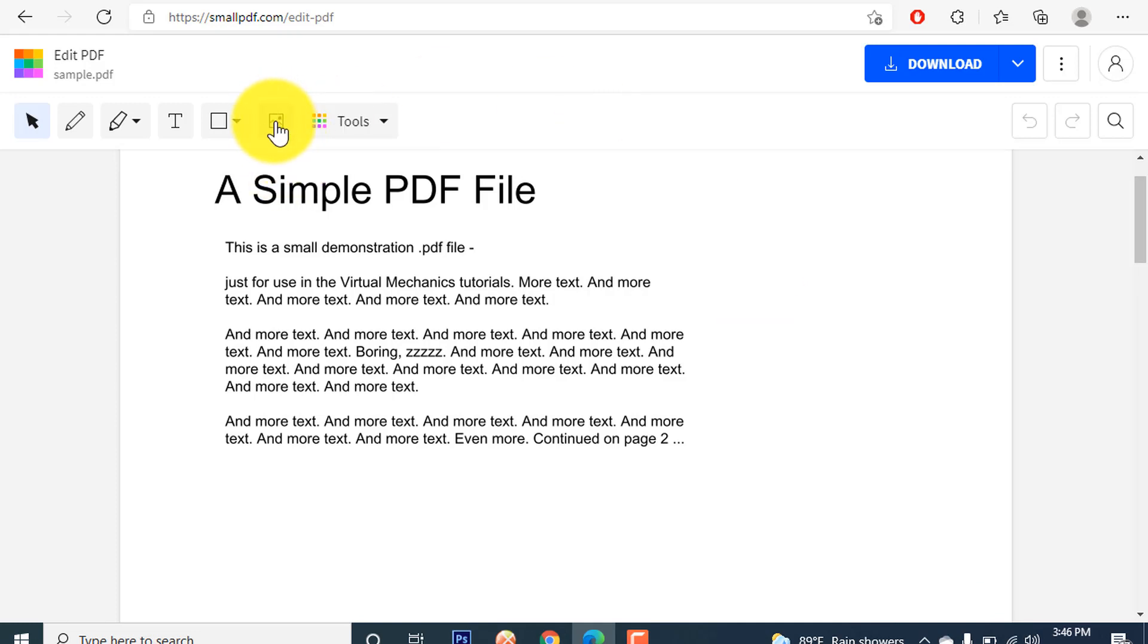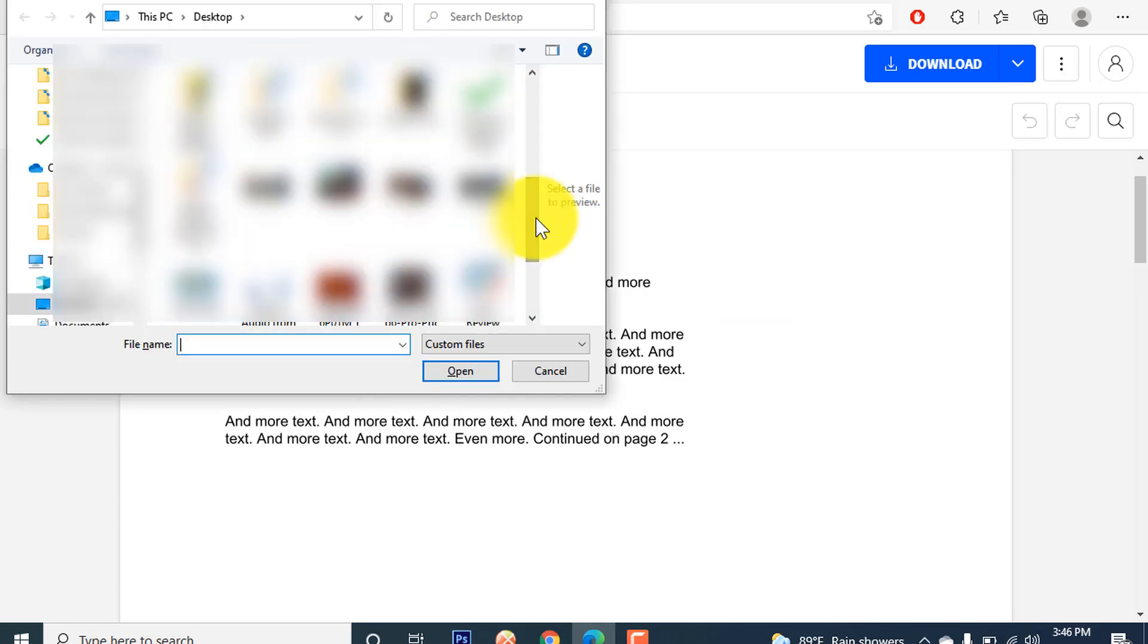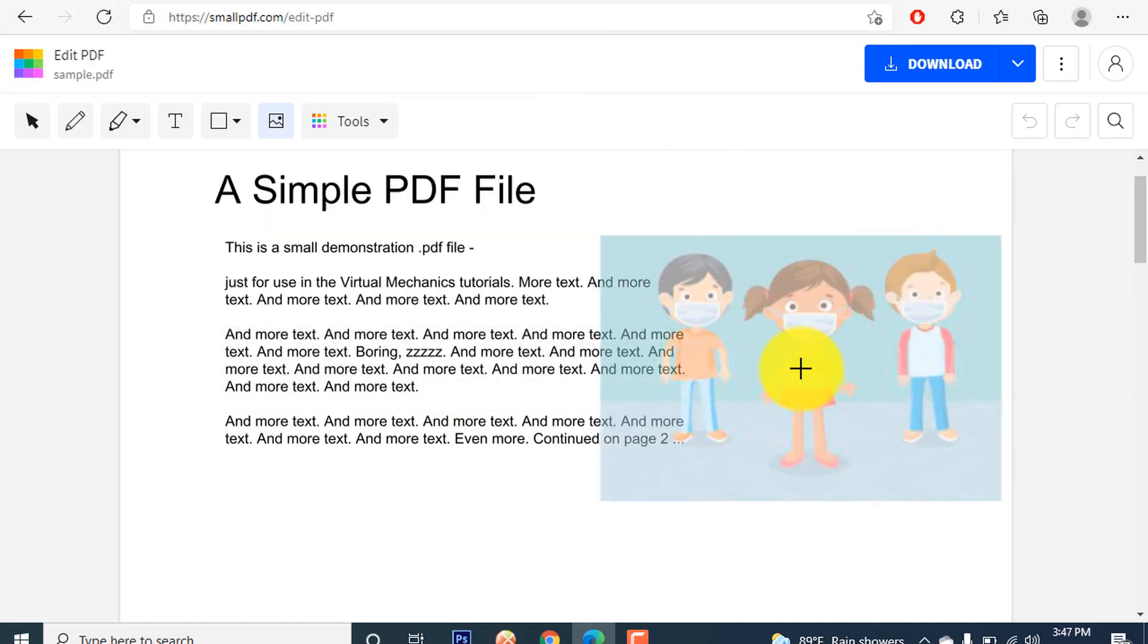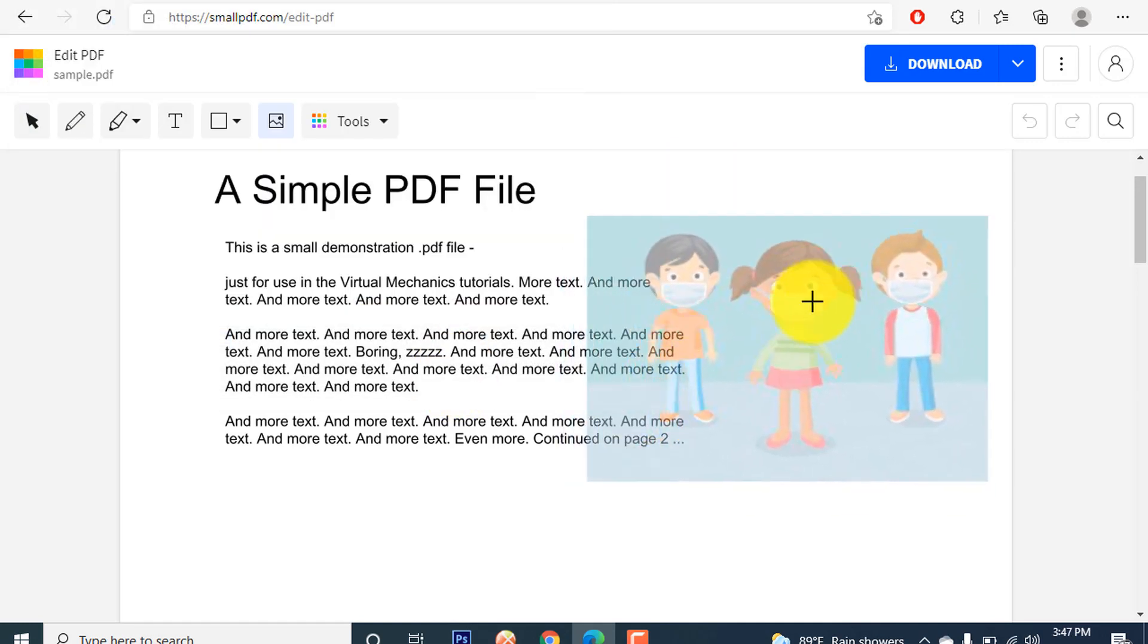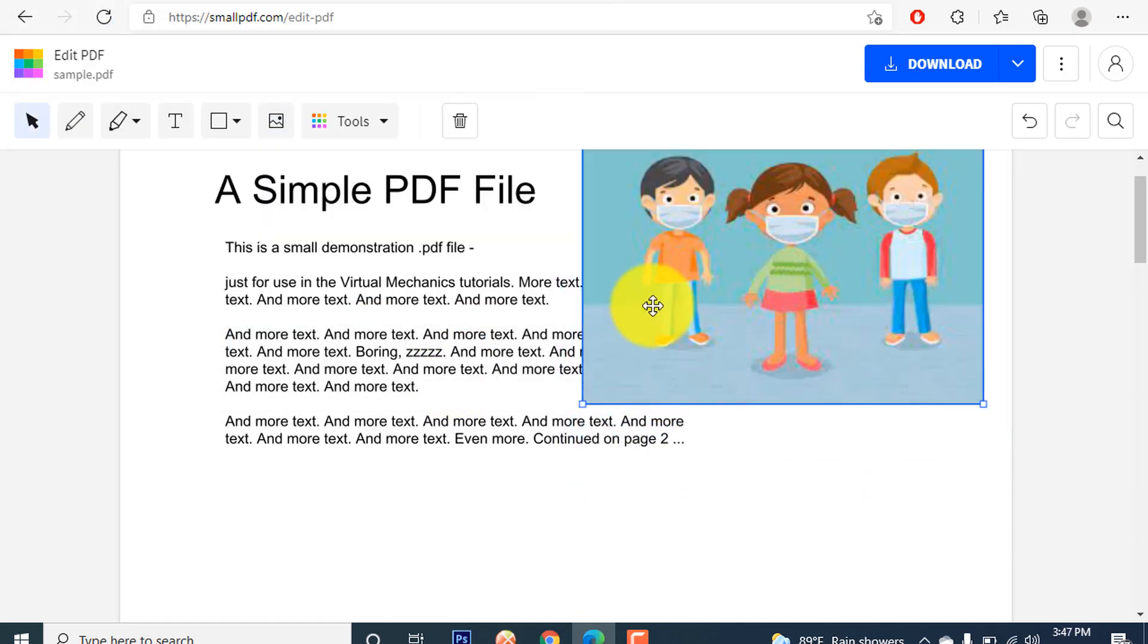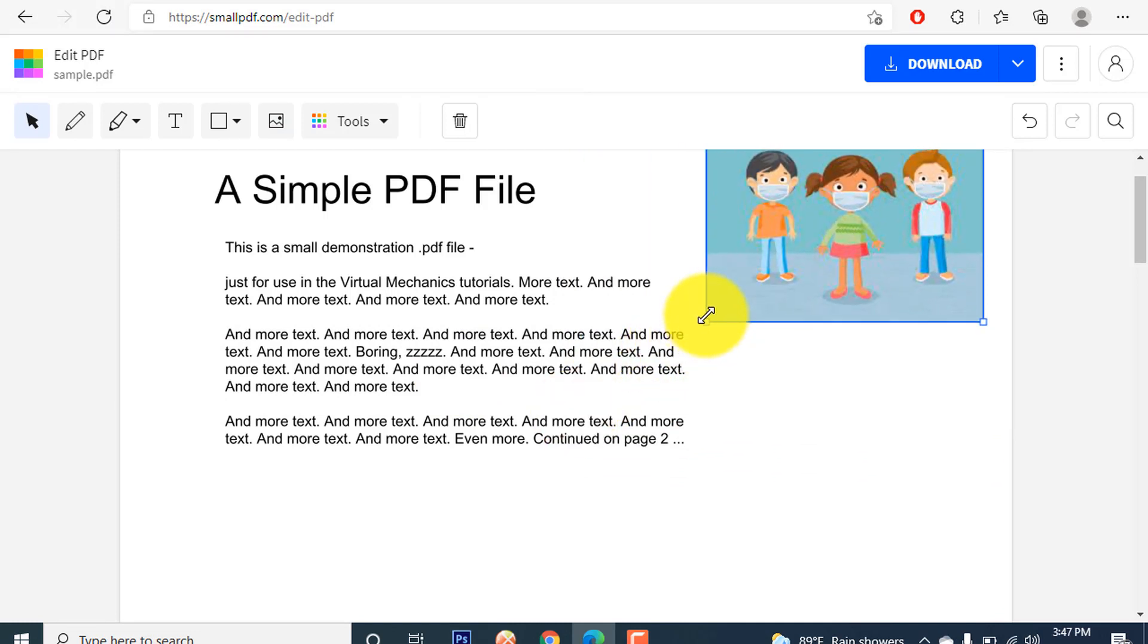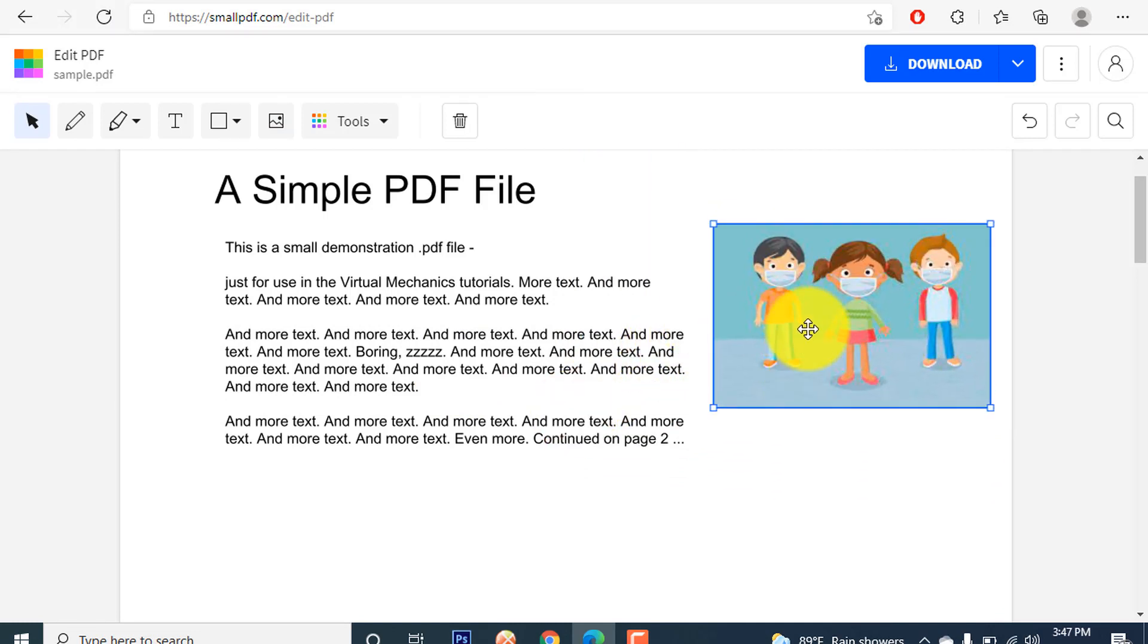Now click on the image section here. Select the image that you want to insert in the PDF. This is the picture that I want to insert in the PDF for showing you right now. Now drag and drop to the position where you want to keep the picture as per your requirement.